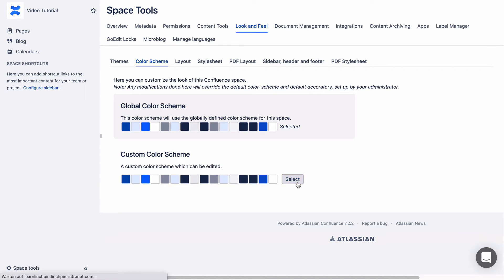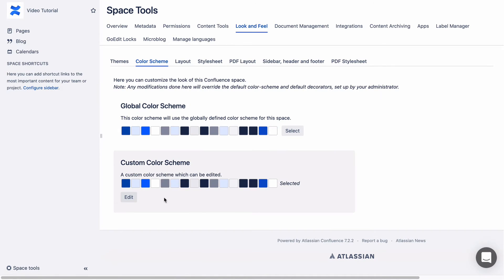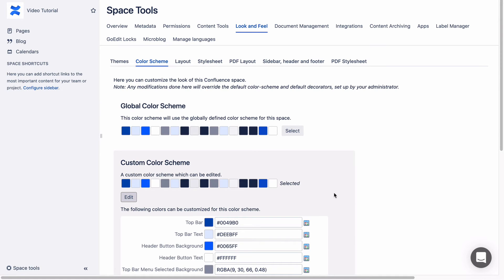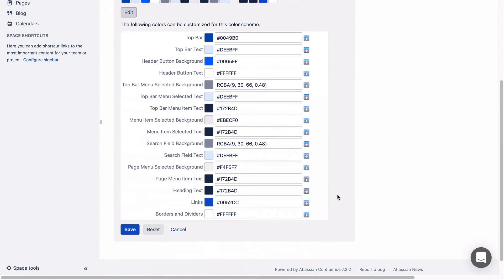Click Select next to the custom color scheme, which you can then edit. You can change the color of a number of elements, including the header, text in the header, headings, and much more.